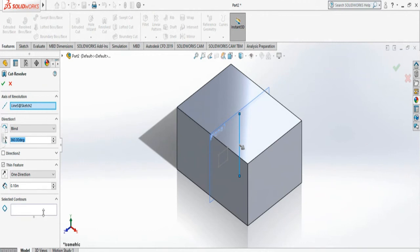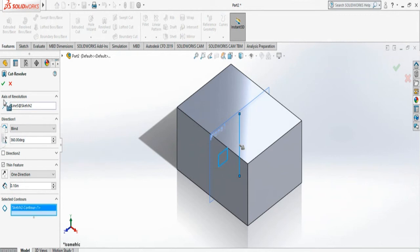So all I have to do is select the contour. So rectangle I selected. And I say yes.